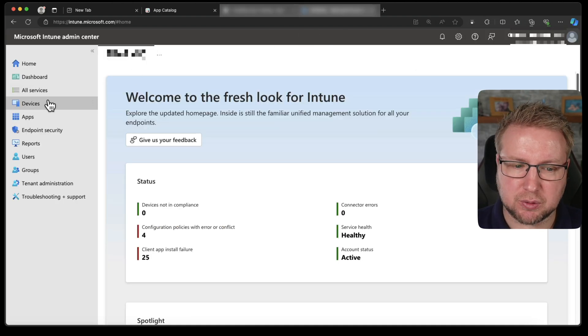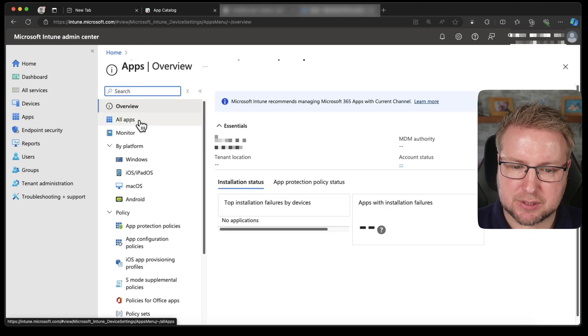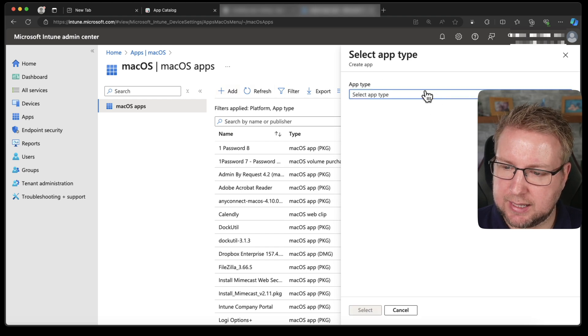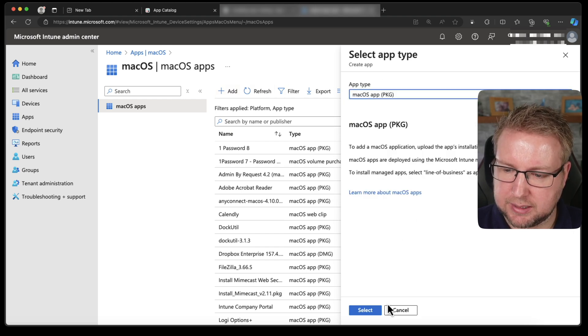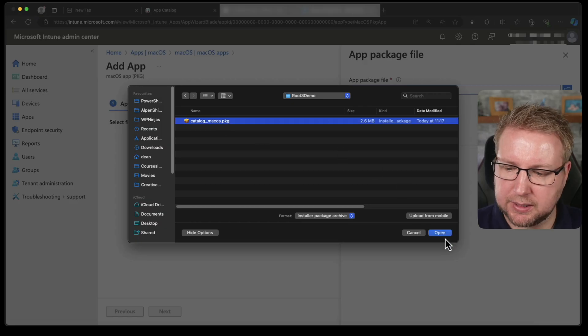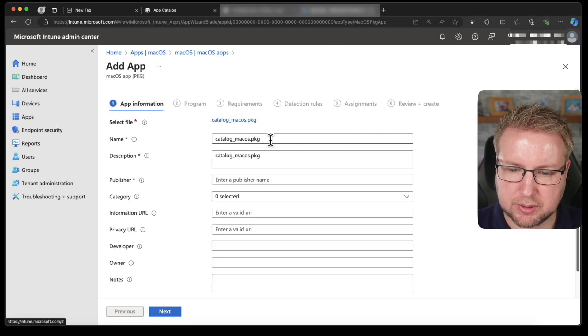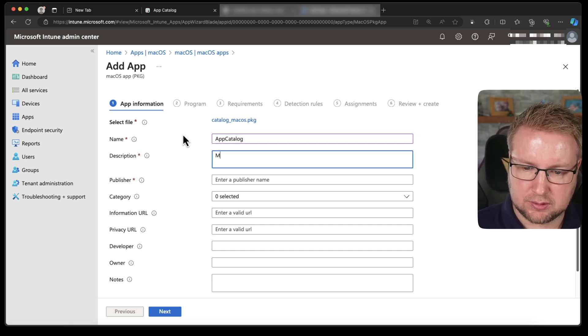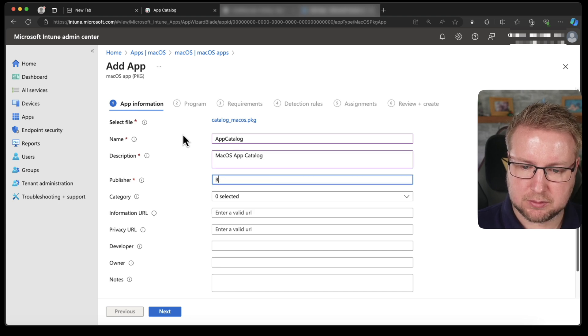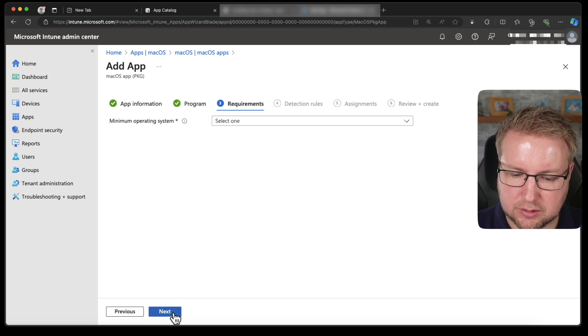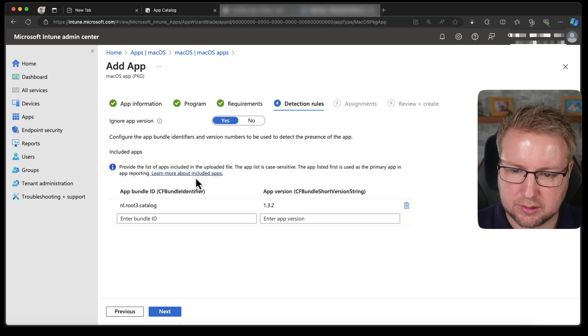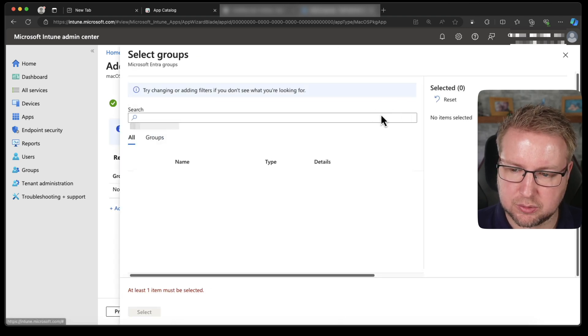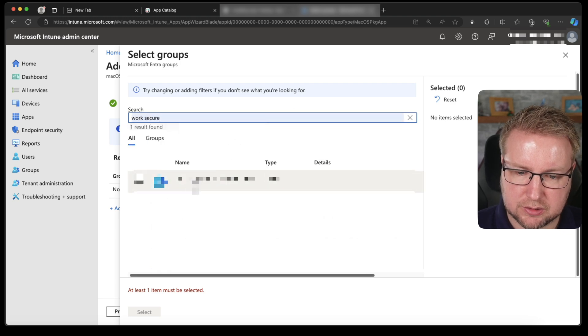I'm not sure if that's the right way to do it, but let's see if it works. It's in my downloads folder. I'm going to go to apps, all apps, no, macOS add. I'm going to add in this PKG app. Select that. Add in this PKG file and choose okay. And then call it app catalog, macOS app catalog, Route3.